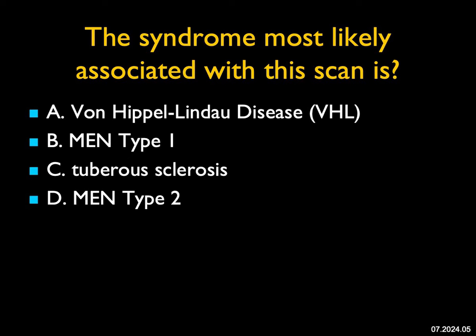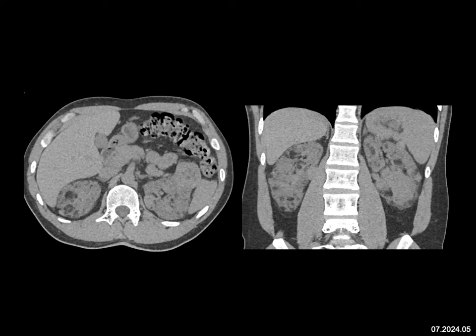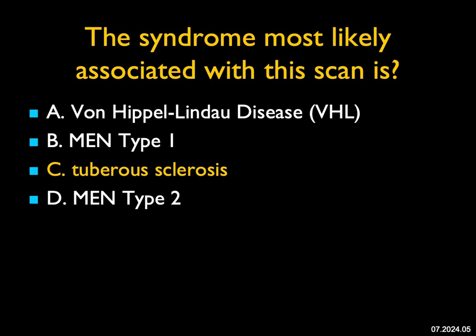The syndrome most likely associated with this scan: I see multiple renal masses, and if you look carefully, they have fat density. There are multiple angiomyolipomas of the kidney. That doesn't occur with MEN1 or MEN2. It doesn't occur with von Hippel-Lindau disease, where you see cysts in the kidney as well as renal cell carcinomas, but not angiomyolipomas. Multiple angiomyolipomas are typically associated with tuberous sclerosis. You'll often see changes in the lung as well, but tuberous sclerosis is the correct answer.